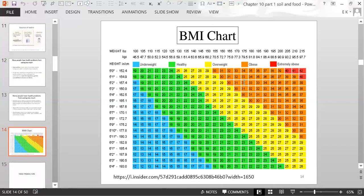The BMI chart uses height and weight to classify people. Blue is underweight, green is healthy, yellow is overweight, orange is obese, and red is extremely obese.